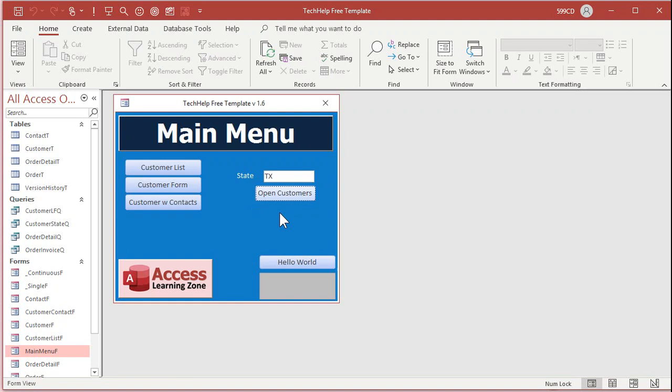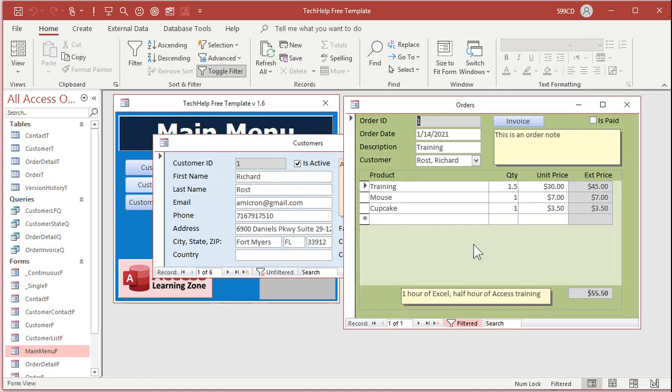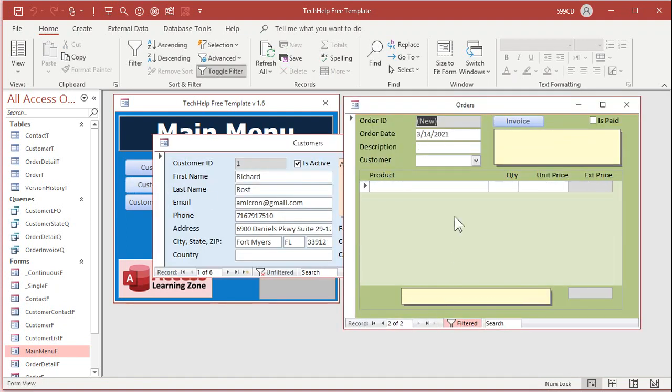Now, how do we apply this to our order form? So when I go to a new record here, this combo box gets the default value. Well, right-click, design view,